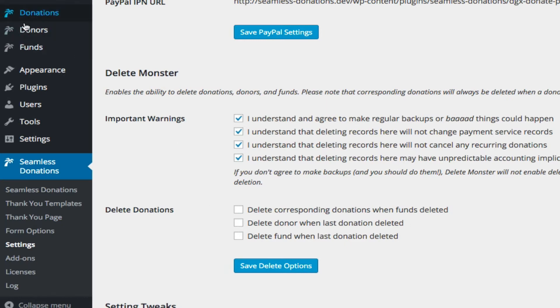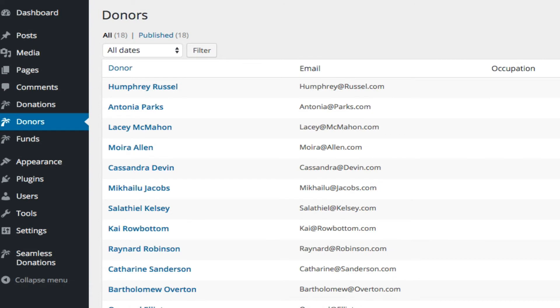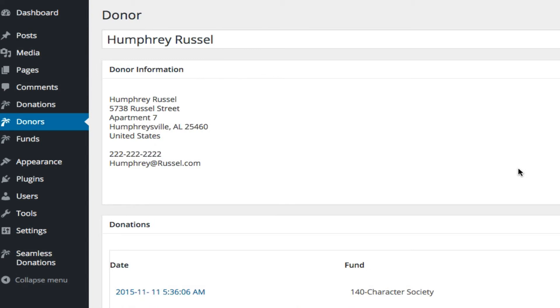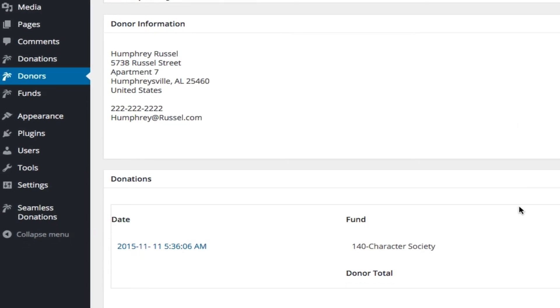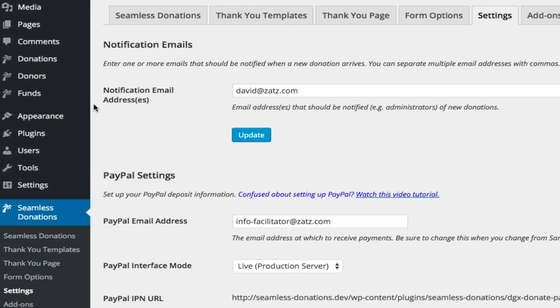So for example, let's take another donor. Let's go look at donors here, and let's see, Humphrey Russell. Humphrey has only made one donation, and we've turned off the option.